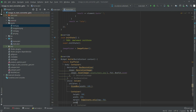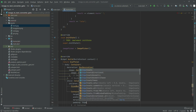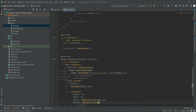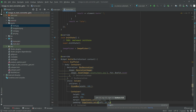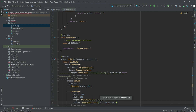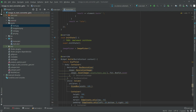Right after this, we will do some padding. EdgeInsets, we will set left to 28, bottom to 5, and right to 18. Scroll down.